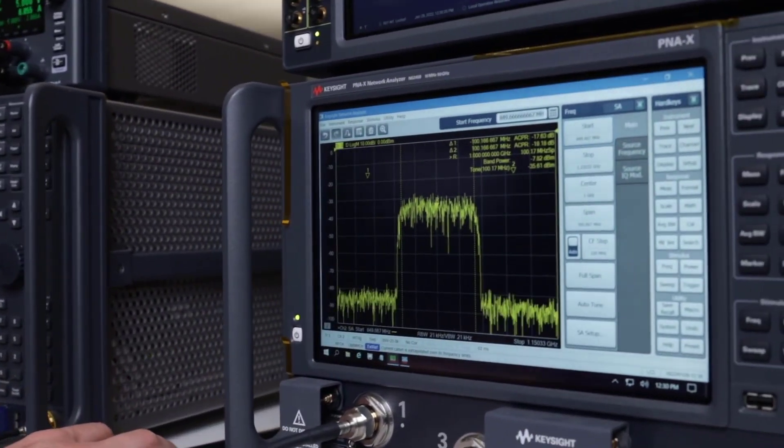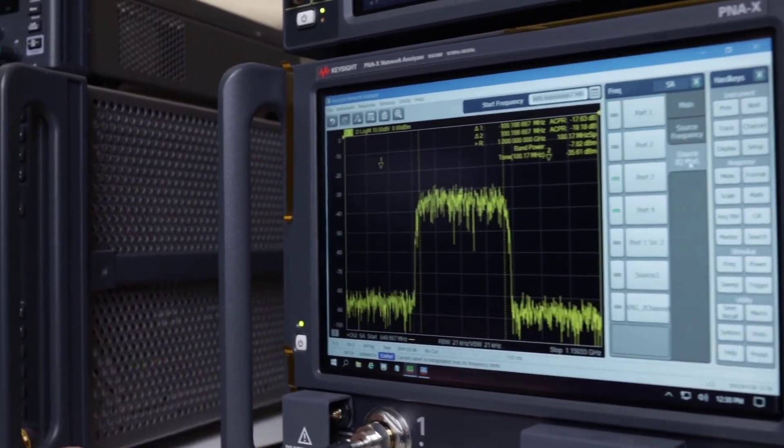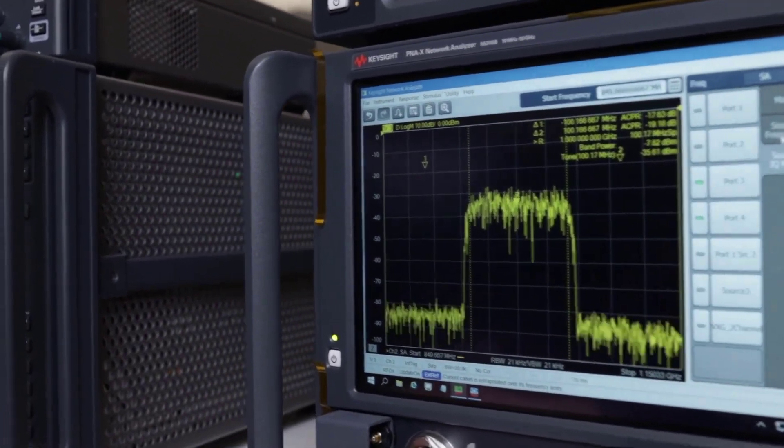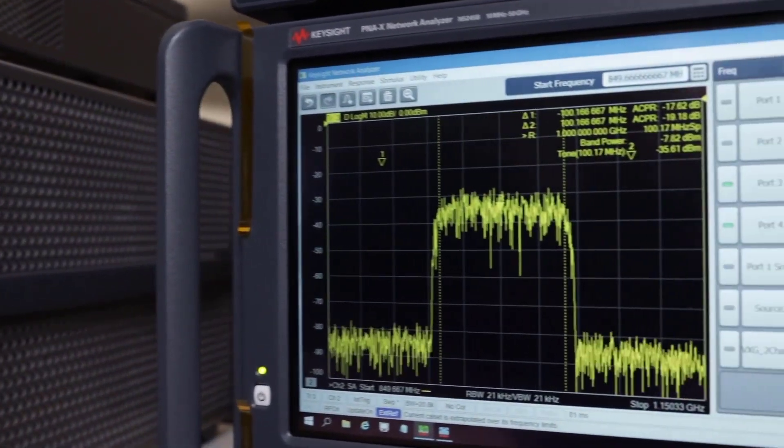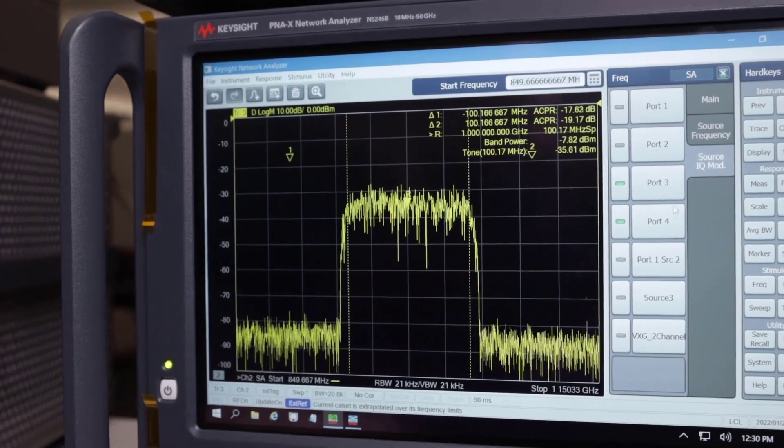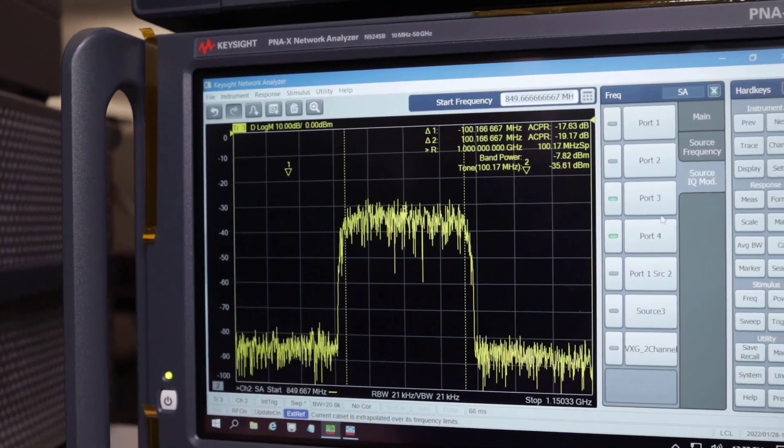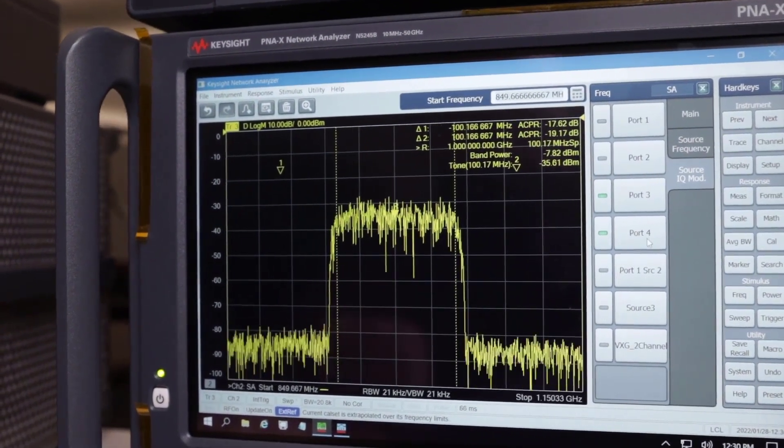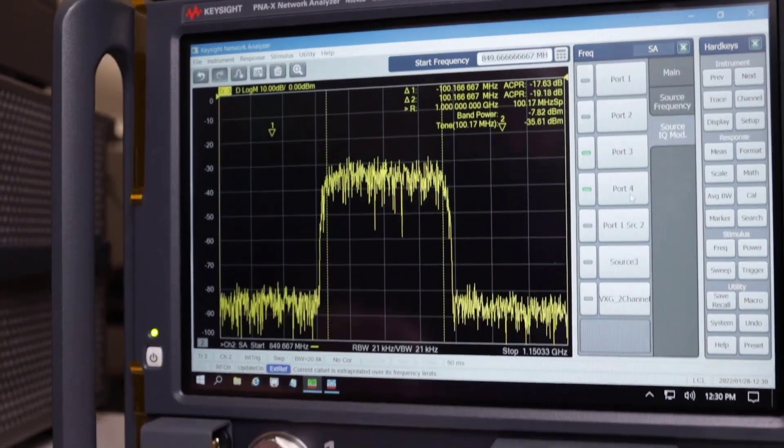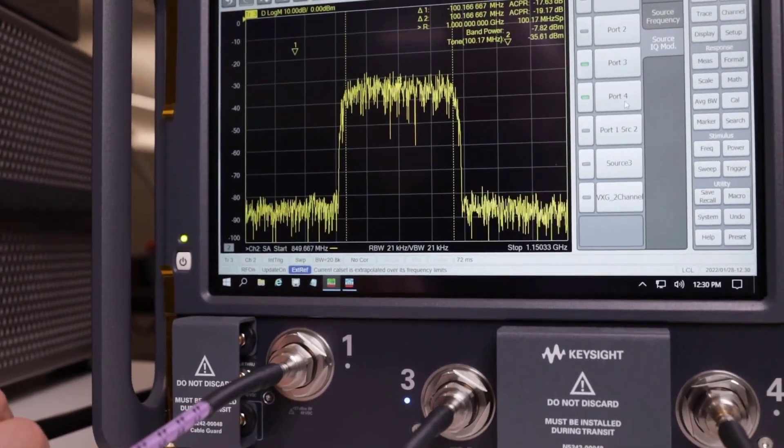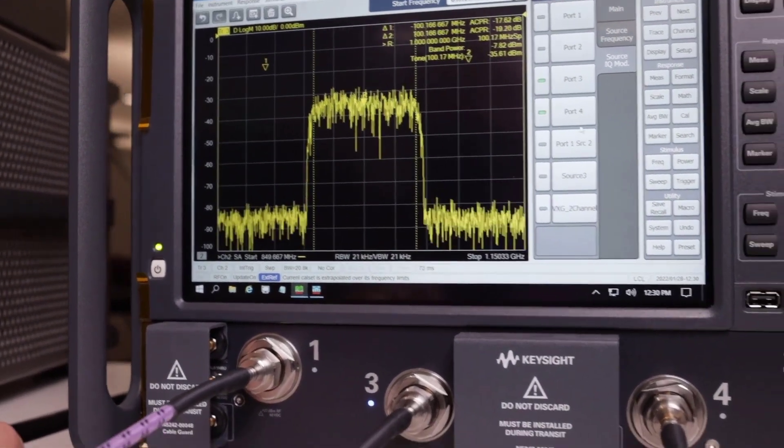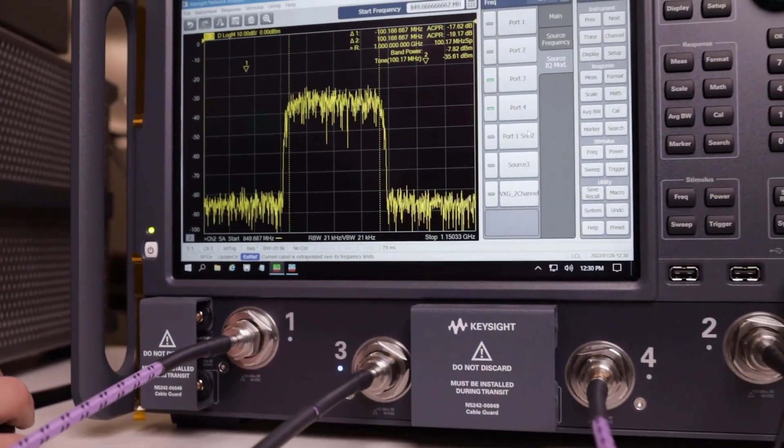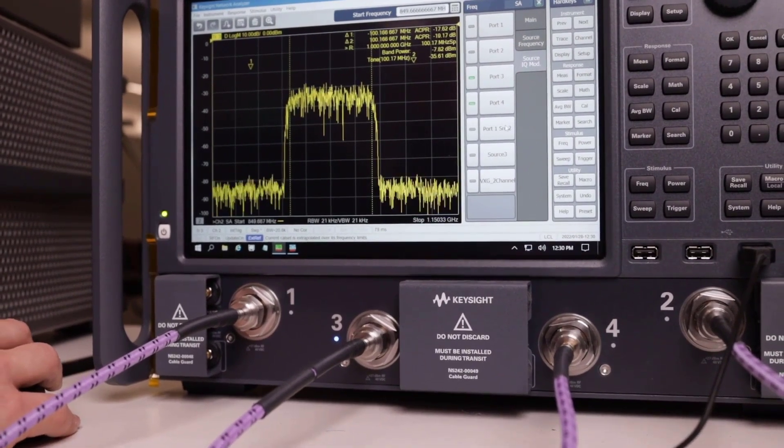So under the frequency setting, under source IQ mod, you can see that all the different PNA ports appear. And so right now I'm using ports 3 and 4 and you can see the light is on port 3 down at the bottom there. And I just have a cable connecting the two so that we are able to measure the signal directly on port 4.